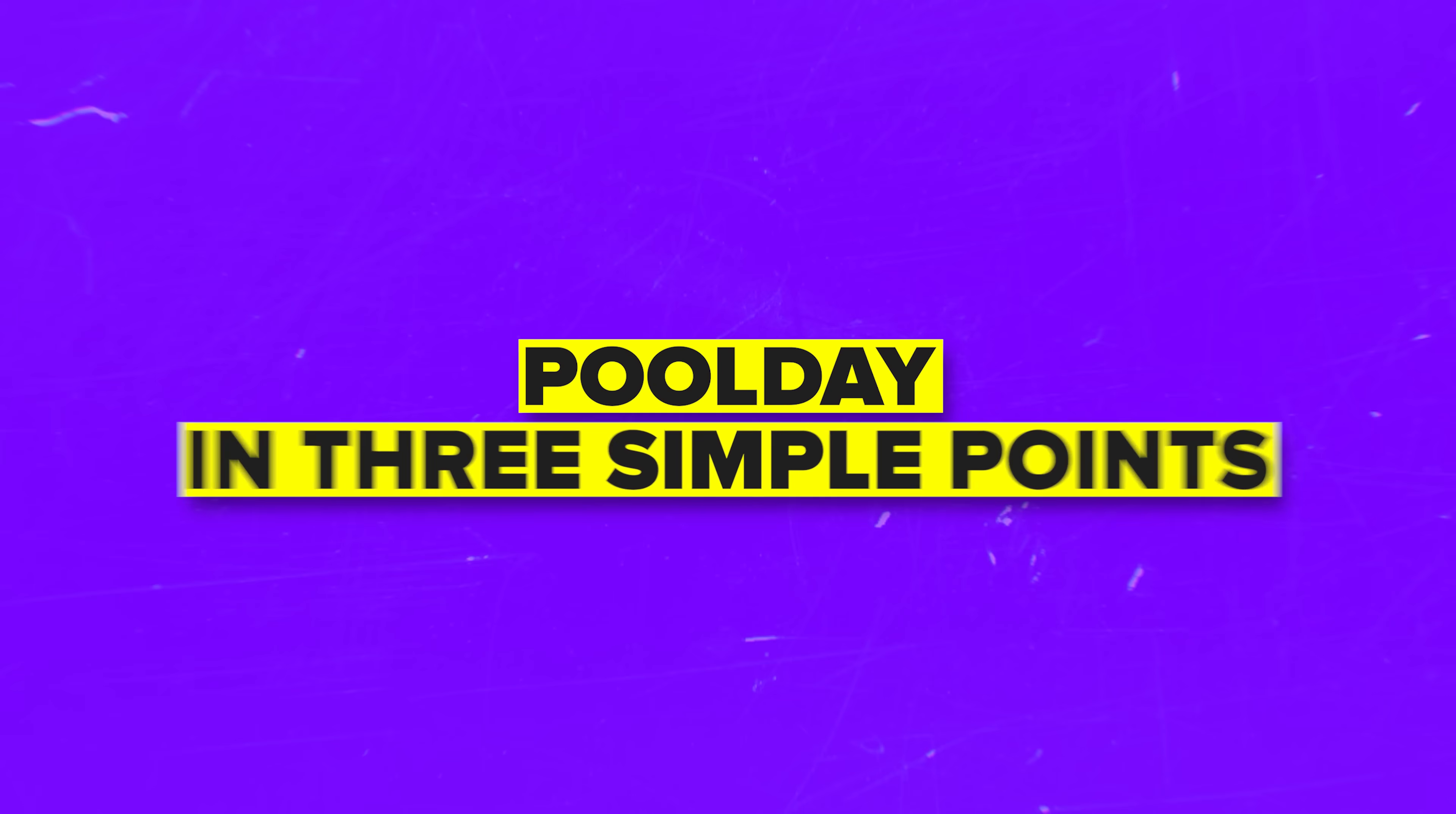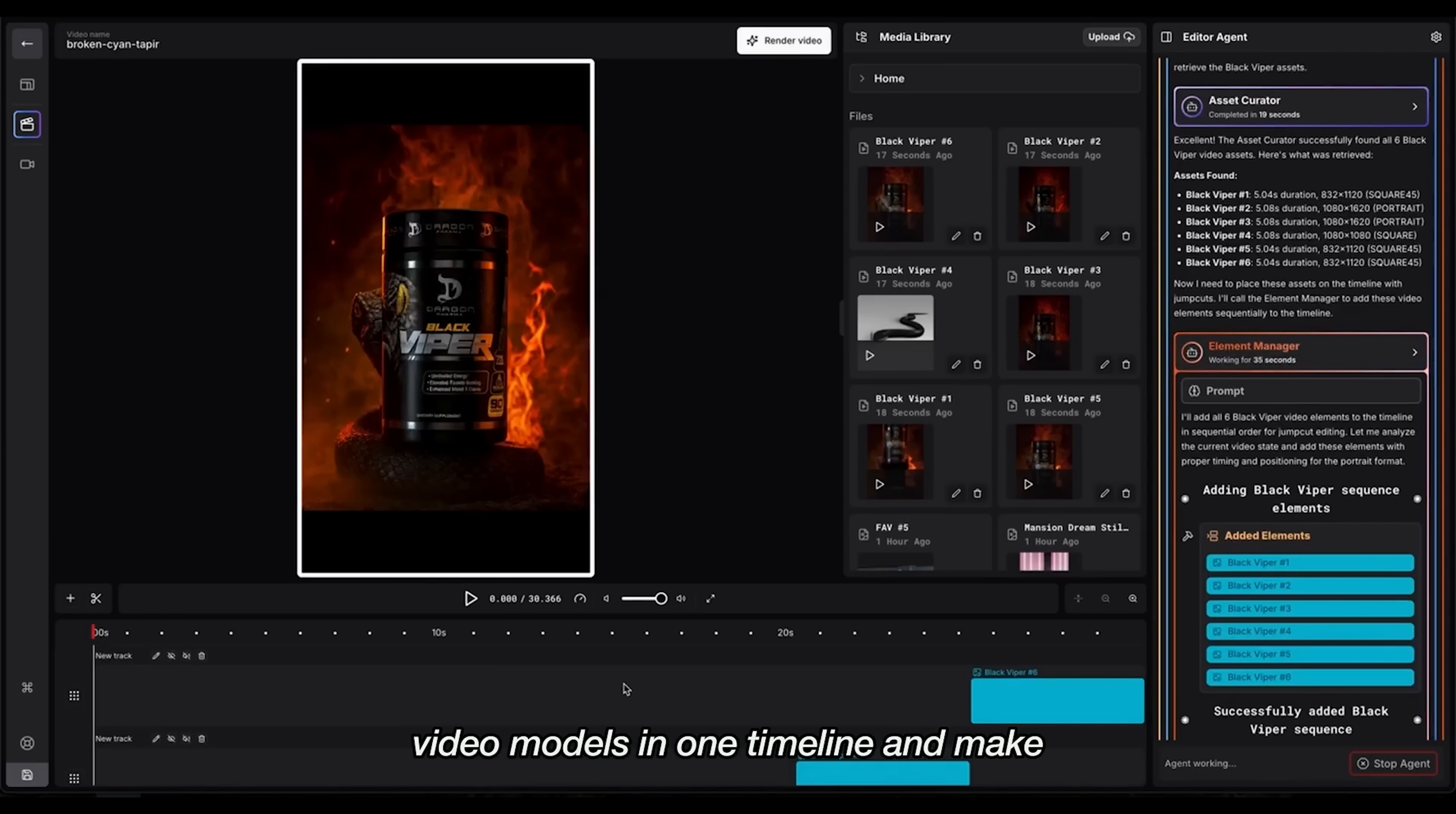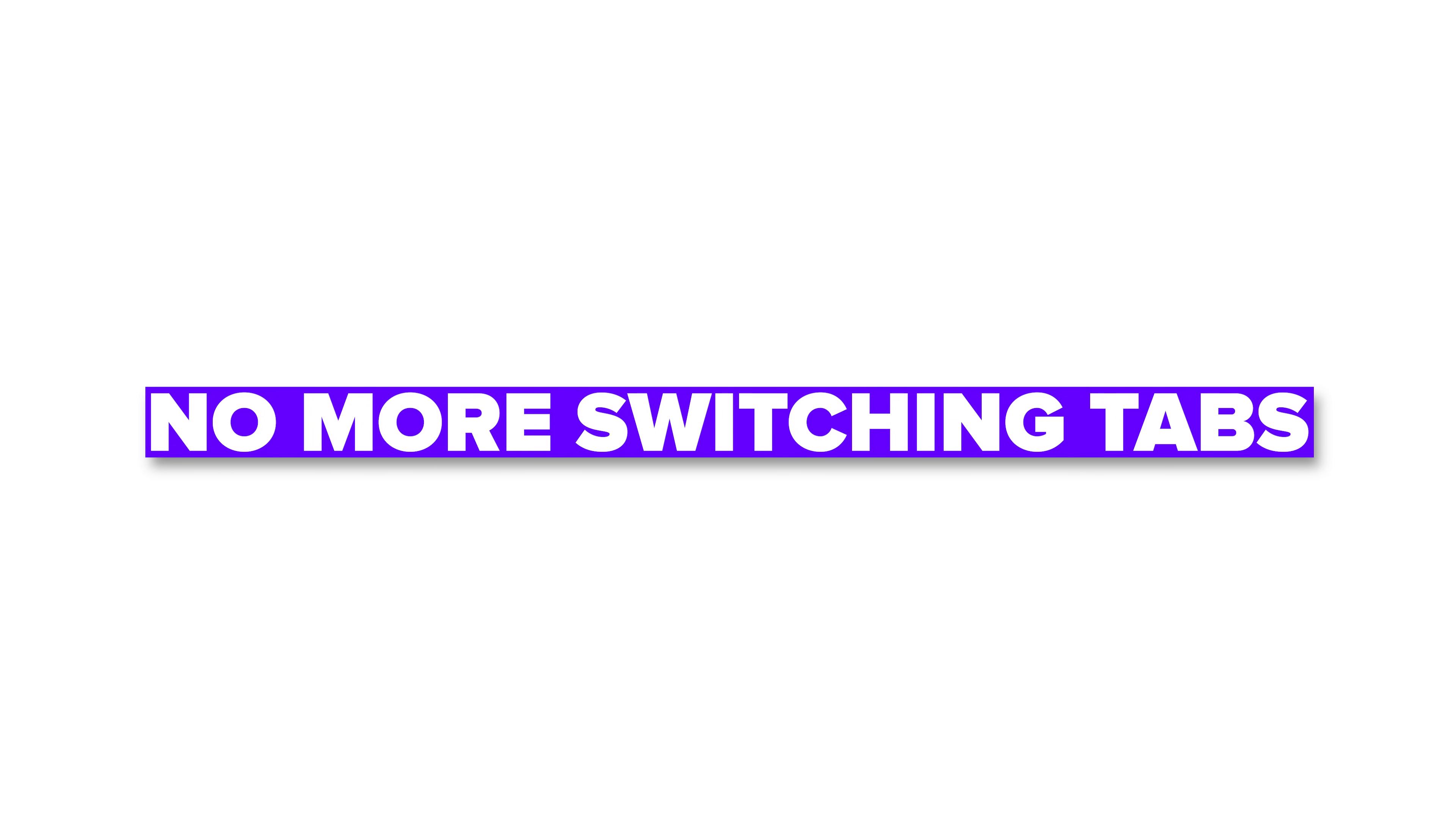Let's break down PoolDay in three simple points. First, it's a next-gen editing tool, built to save you both time and money. Think of it as a prompt-based editor, where you can trim, revise and export everything in one place. No more switching tabs, no extra plugins and no interruptions.